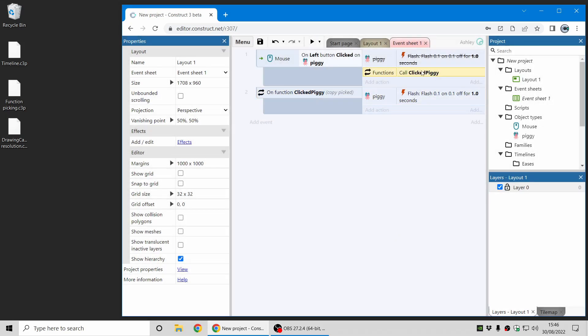So essentially this action here which calls the function will remember which piggies are picked from this event and apply them when using this action here. And you can see it says copy picked in the function block here.